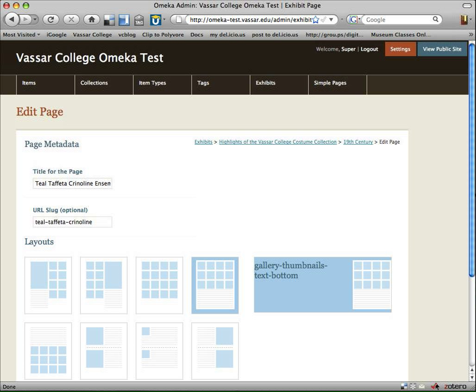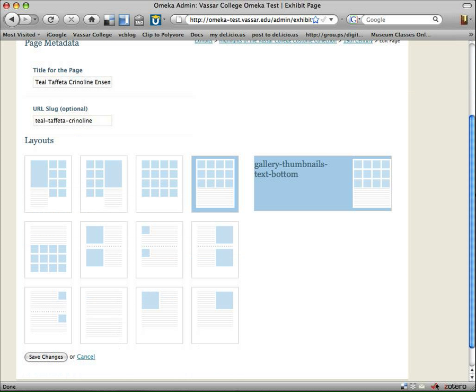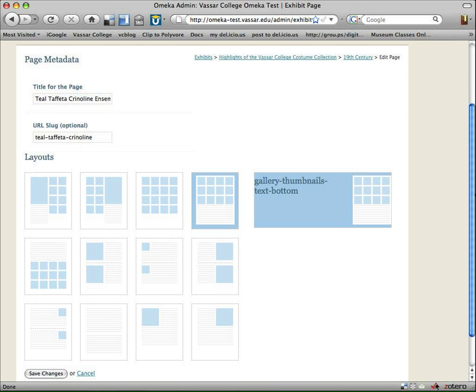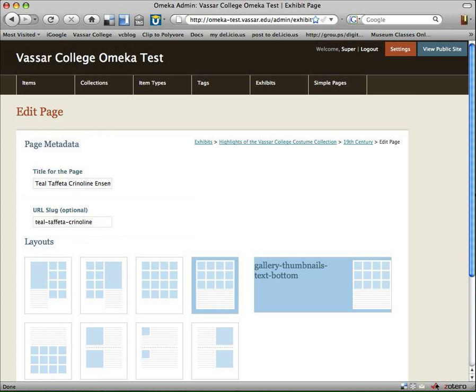I also can change my layout. So I clicked on Edit Page Metadata, and that brings me to this page where I can choose different kinds of layouts.